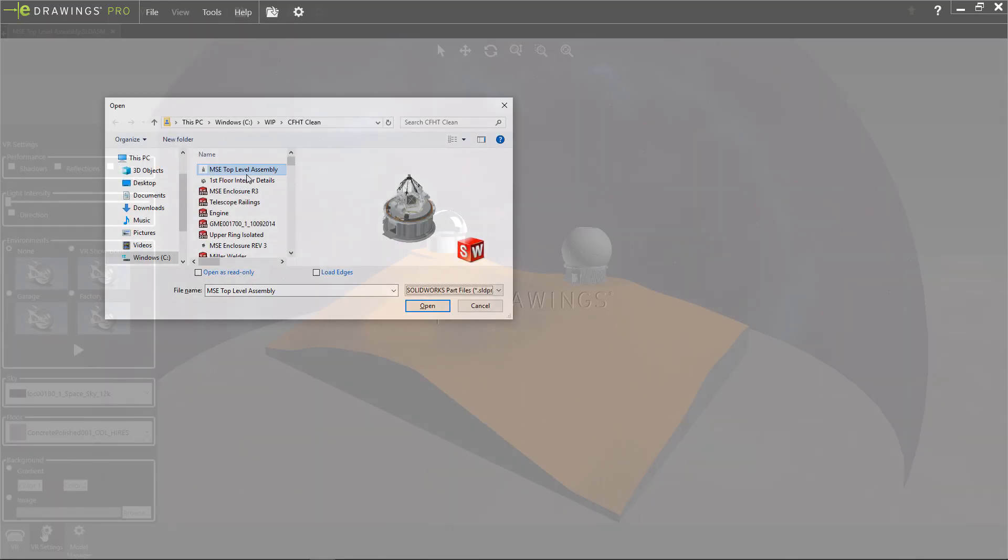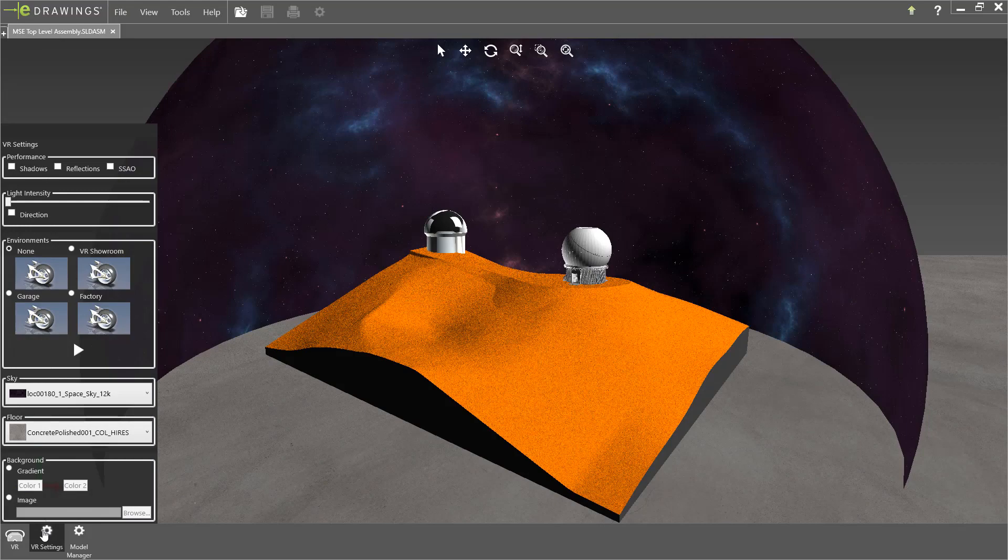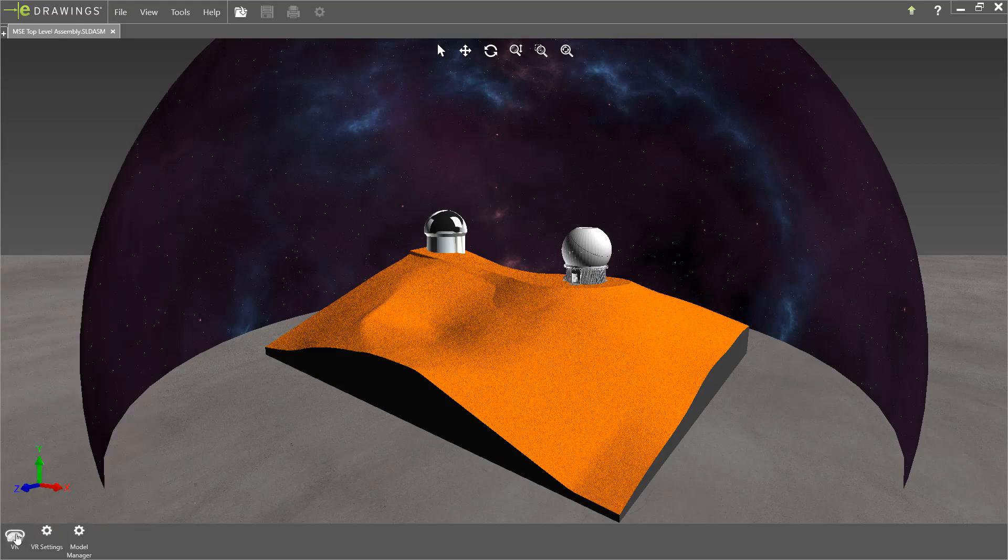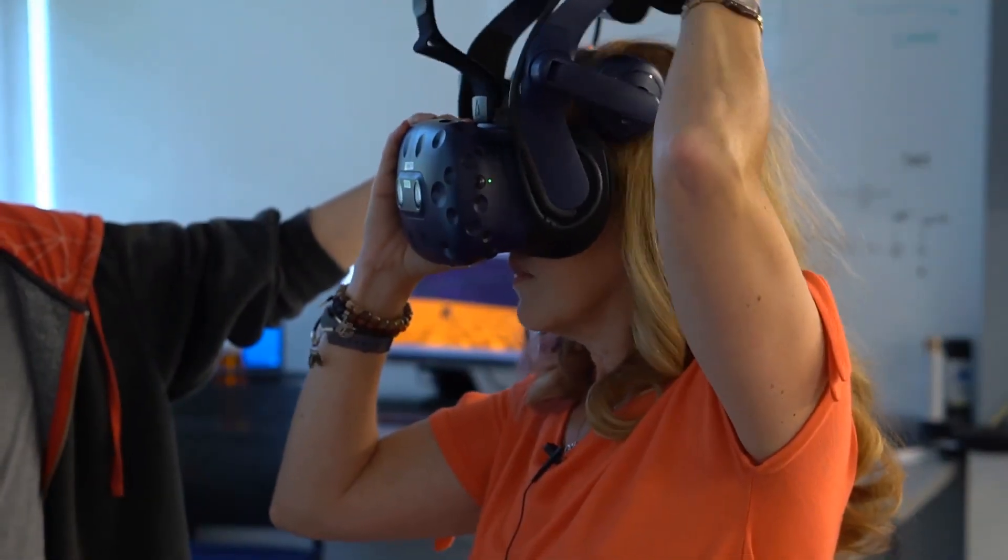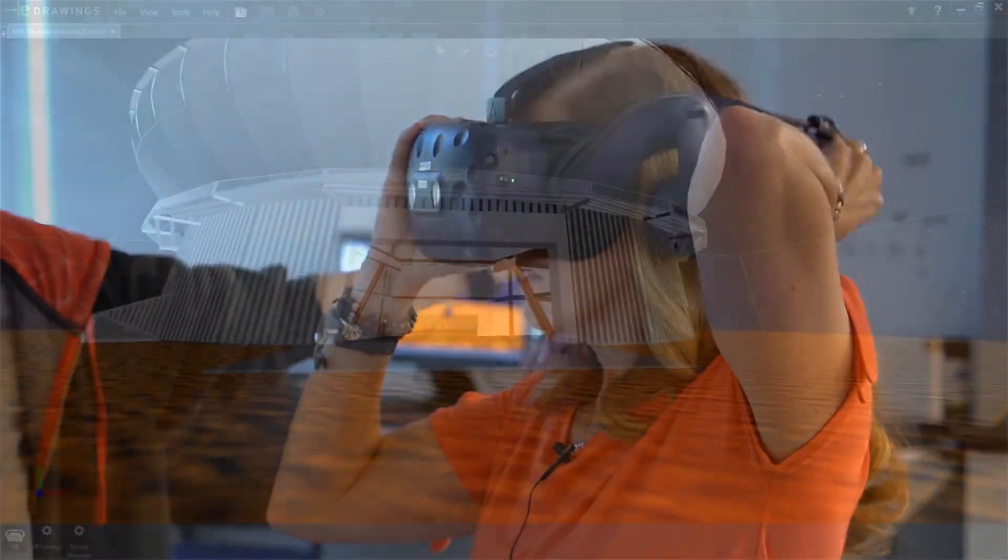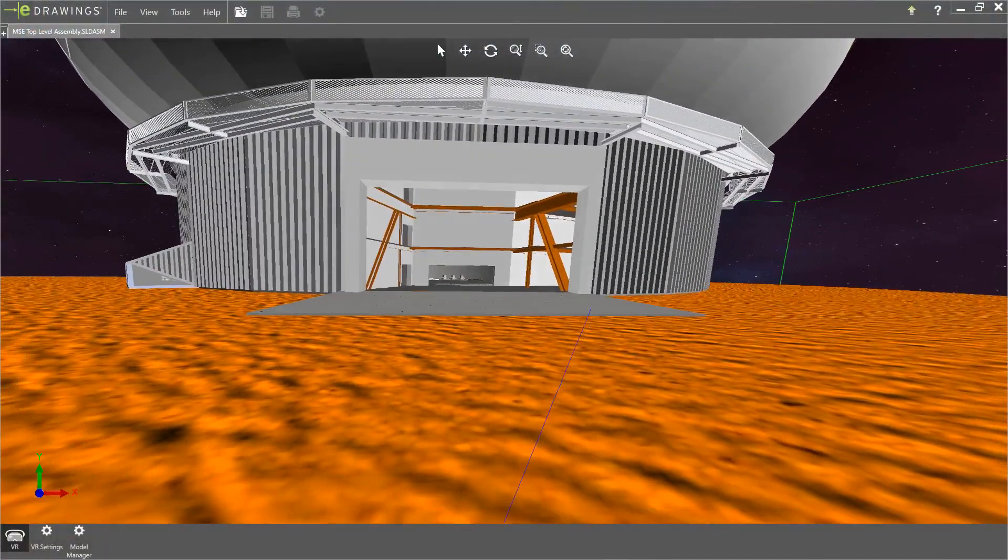Simply open the SOLIDWORKS assembly in VR, adjust the scene settings like the sky and floor, and it's time to put on the headset and jump into your design. Using the controller, a click will teleport you from one location to another.